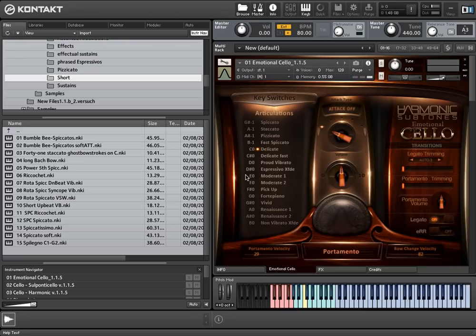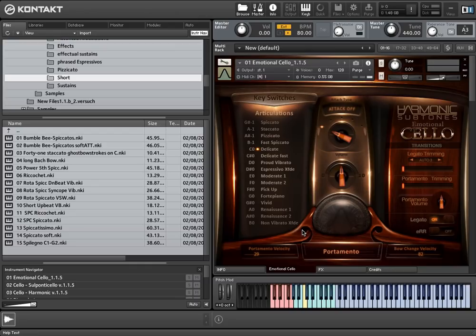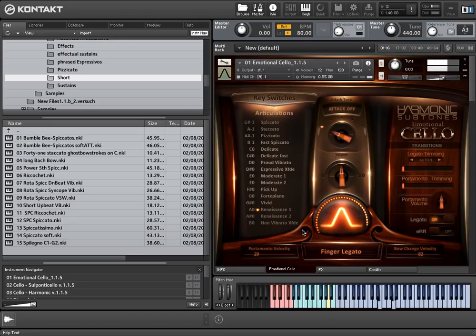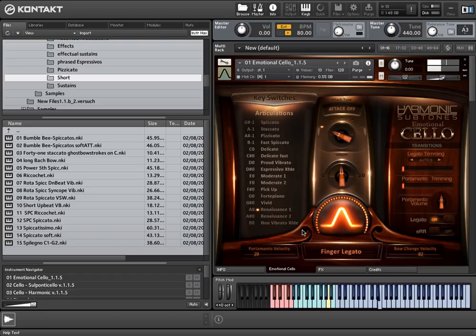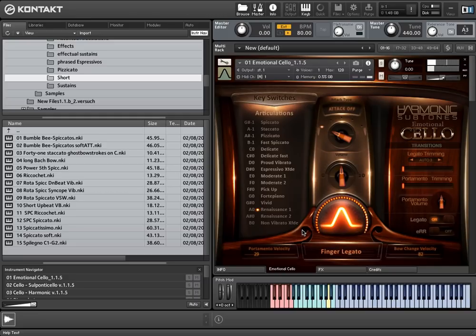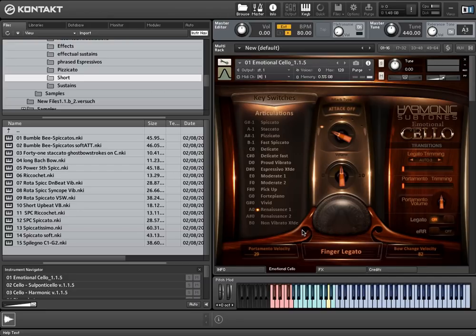The keyswitches from A0 to B0 cover the non-vibrato articulations. Renaissance 1 and Renaissance 2 are the complement to the moderate articulations. These are pronounced tones without vibrato. The B0 articulation is again an articulation that is crossfading between different dynamic layers.